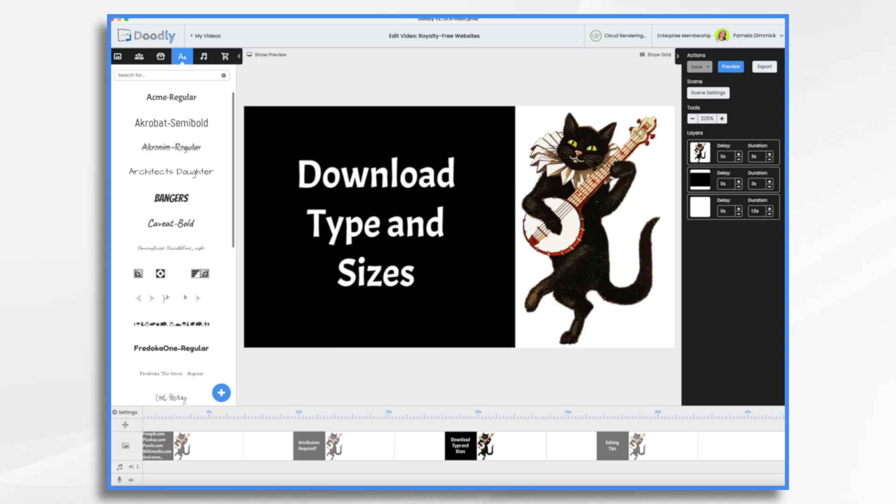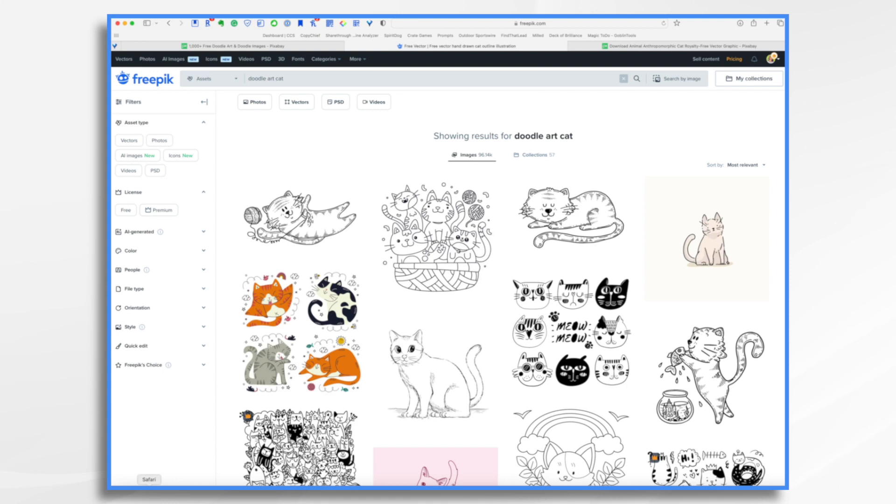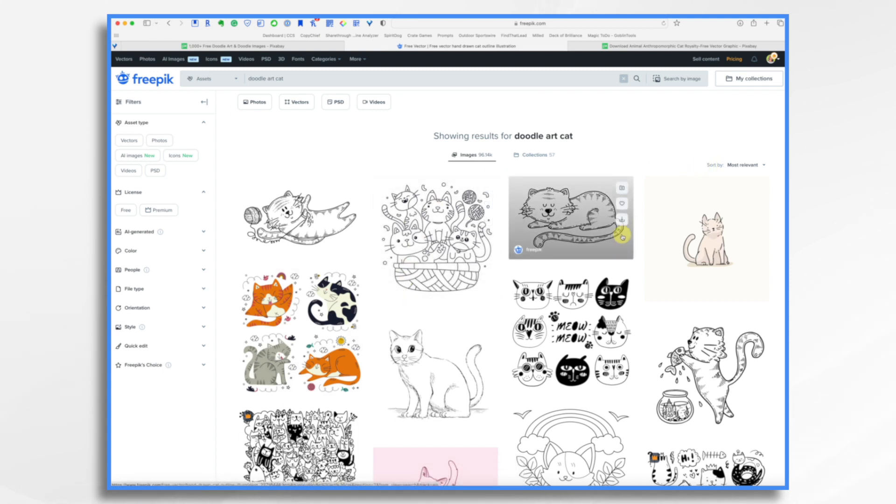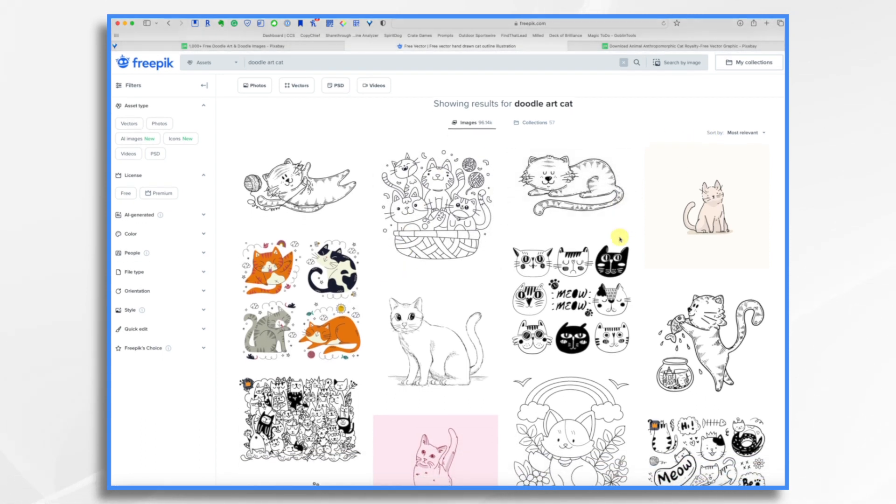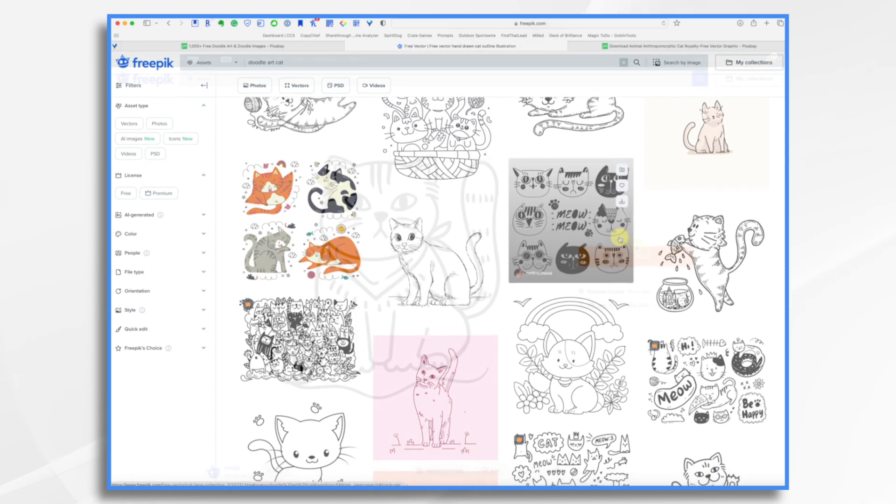Download type and sizes. Let's go over to one of those sites right now. We'll use Freepik as an example.